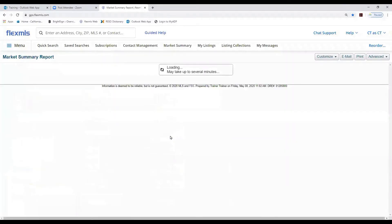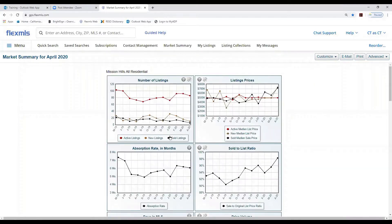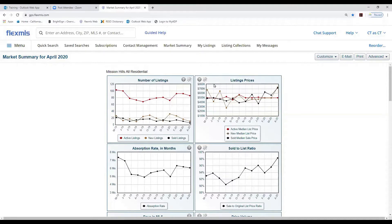This will give you stats for a particular area. It does take a few minutes to load. When you first come into this report, if you haven't used it before, it's not going to say Mission Hills — that's the last report I ran. It's going to say All Residential, meaning these are stats within the whole MLS. We have the number of listings, listing prices, the absorption rate, and it covers two years: 2019 and 2020.